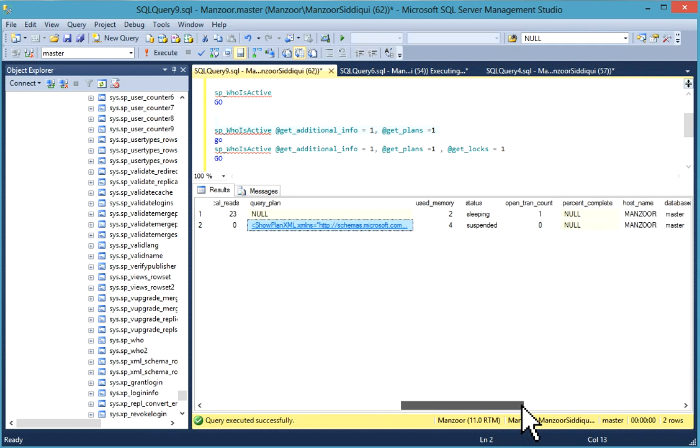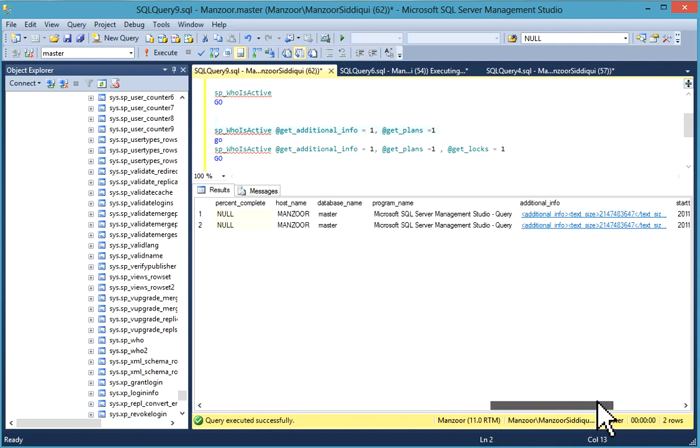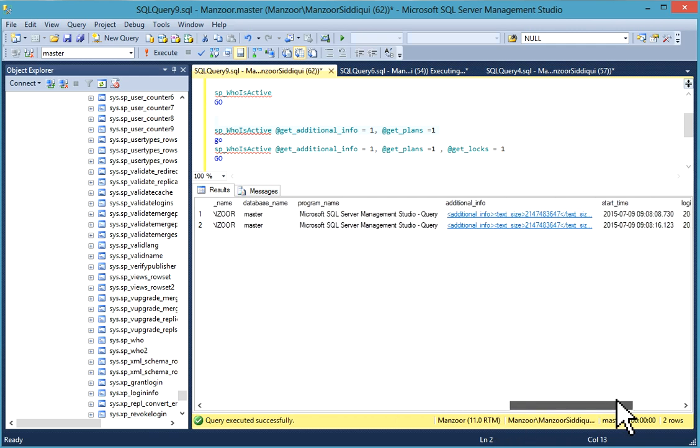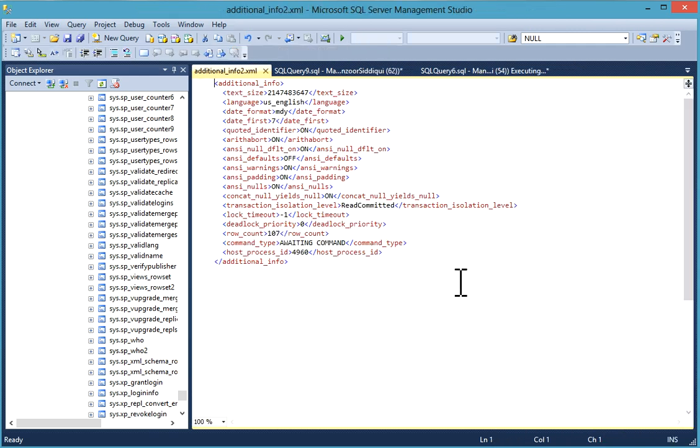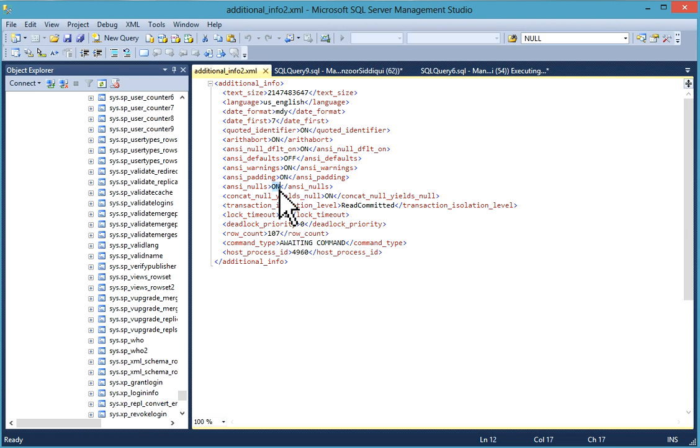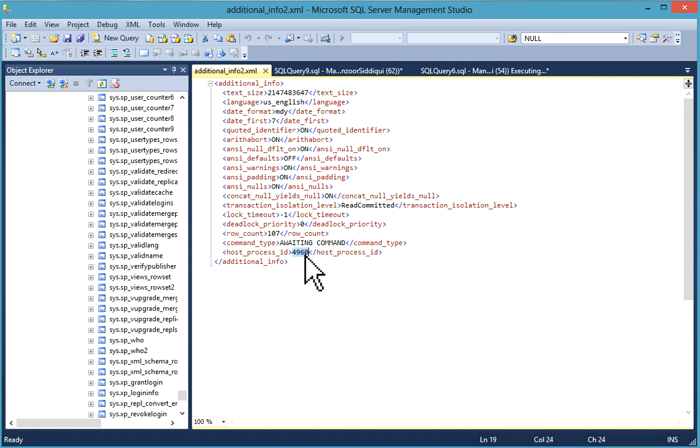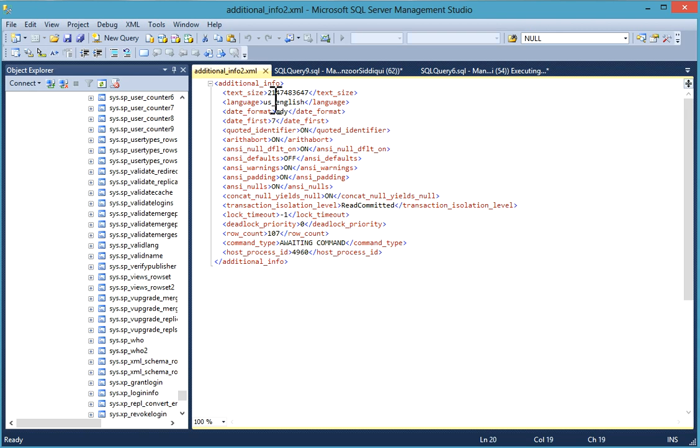Also, you have additional info. You can click on it and you'll find all these details like read committed, waiting command, and your host process ID detail.